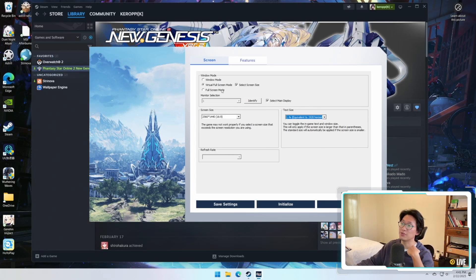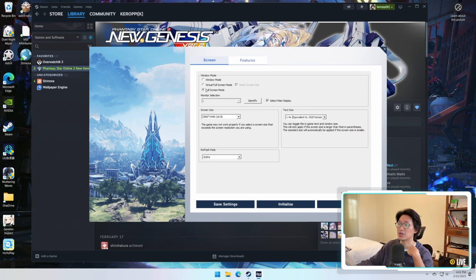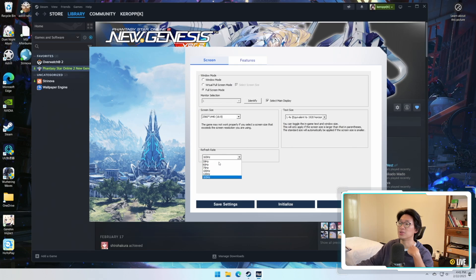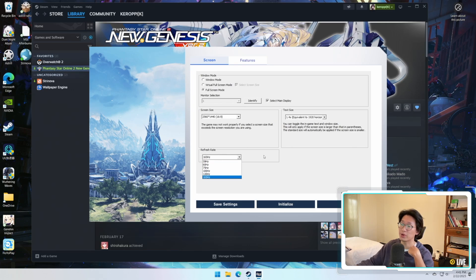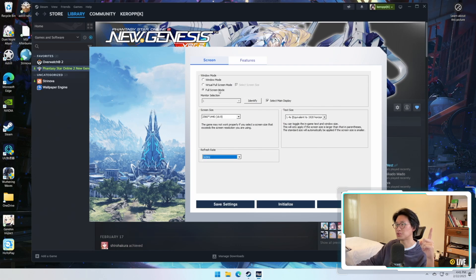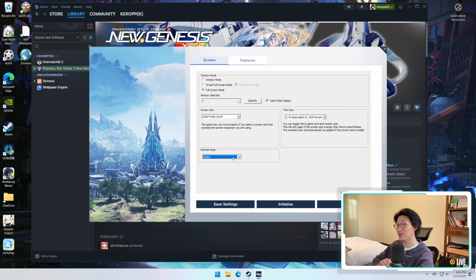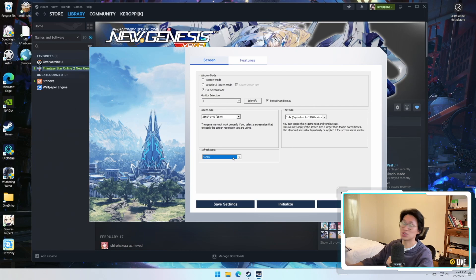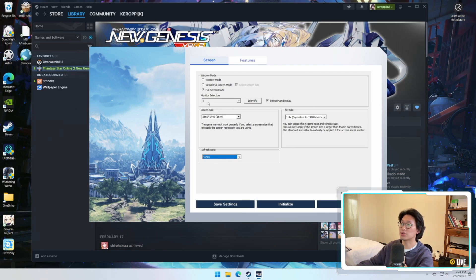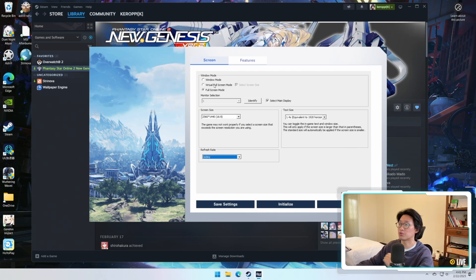Now if you want to play in Full Screen Mode it's the same thing. You're going to click on Full Screen, and right here you can select your refresh rate. That's also pretty important because I launched the game originally on Full Screen once and my refresh rate was 30Hz and the game was absolutely awful. So make sure that you do check the refresh rate if you're playing Full Screen Mode.